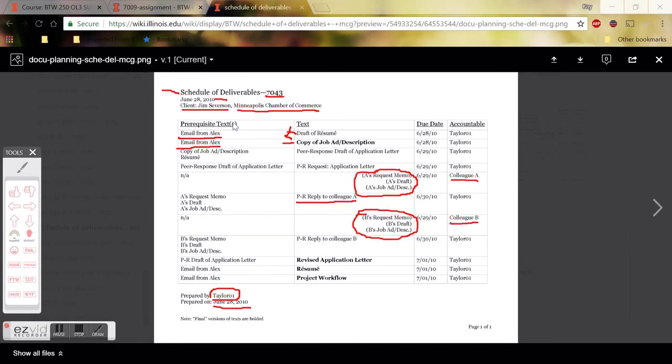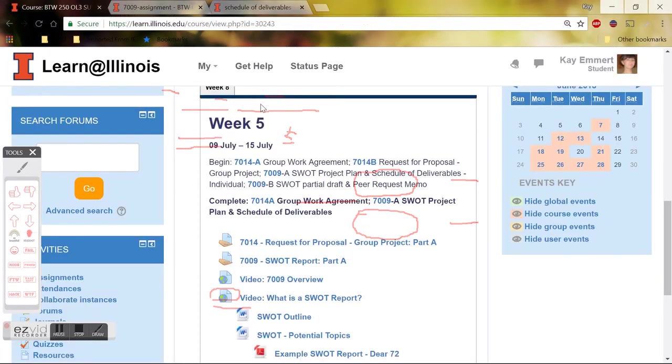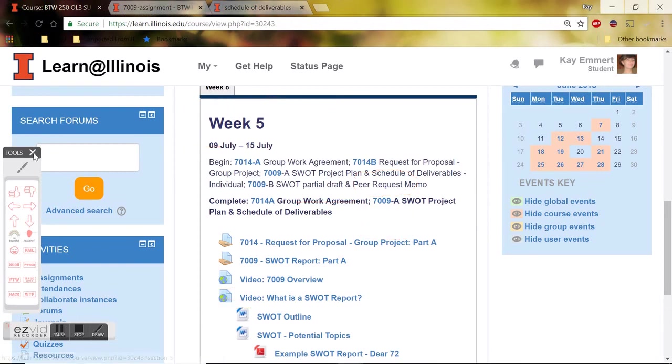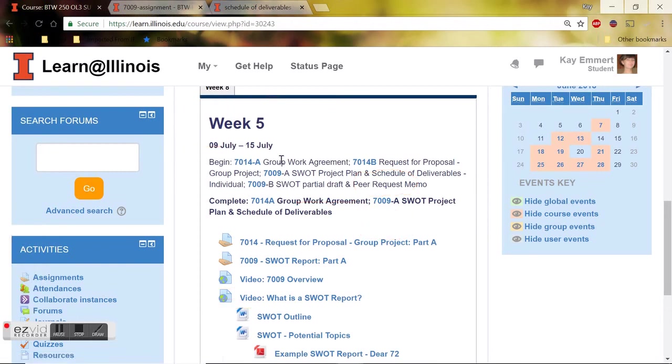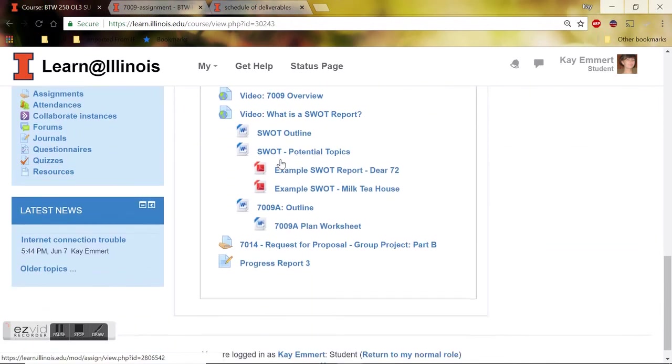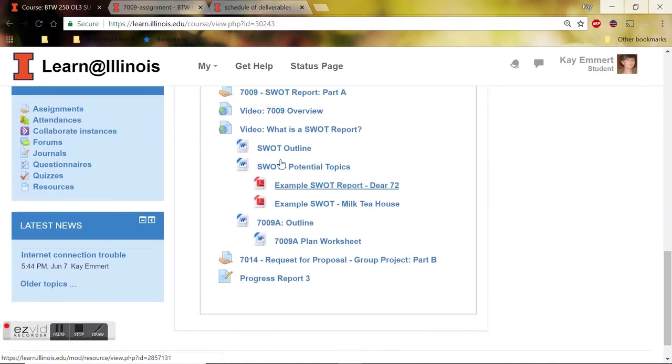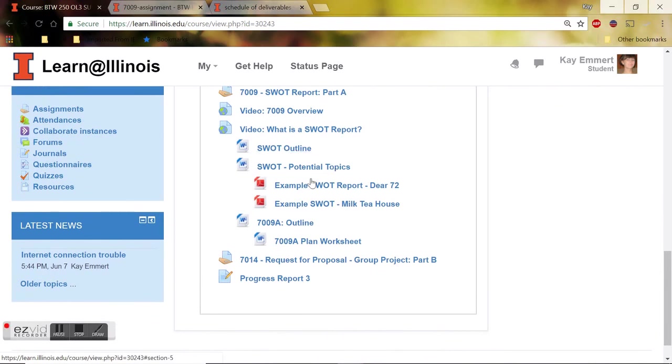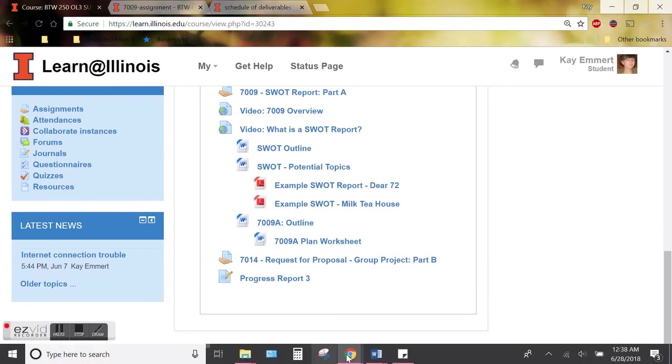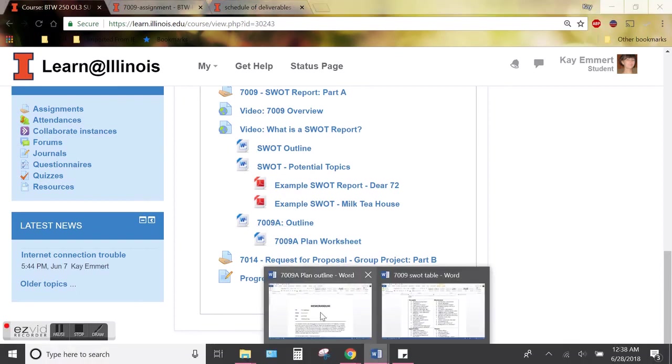So to get you started on this, returning to our Moodle page, so under week five, I've kind of gotten this started for you. So if you open up, here it is, 7009A Outline. If you click on that, this is what will pop up basically.